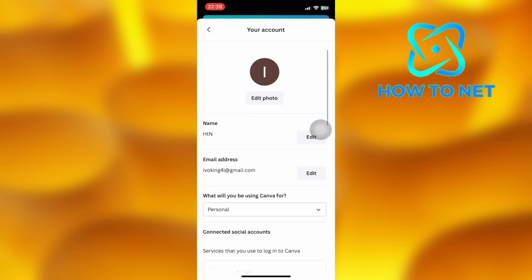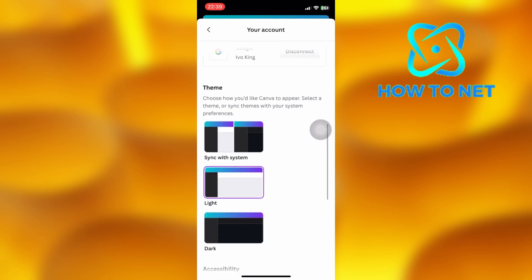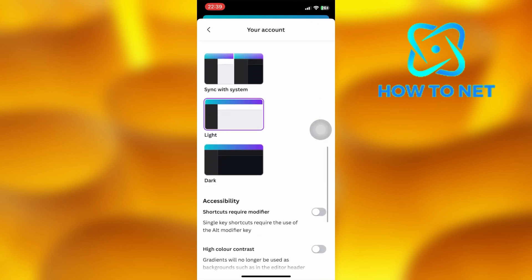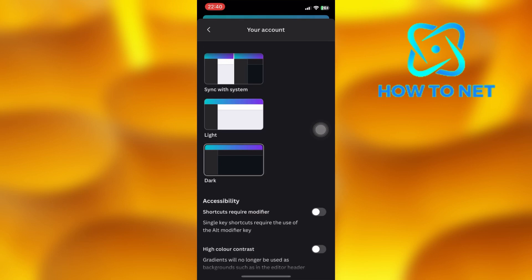Scroll down and select any theme of your own choice. To switch to dark mode, select the last theme. Dark mode will get enabled successfully.